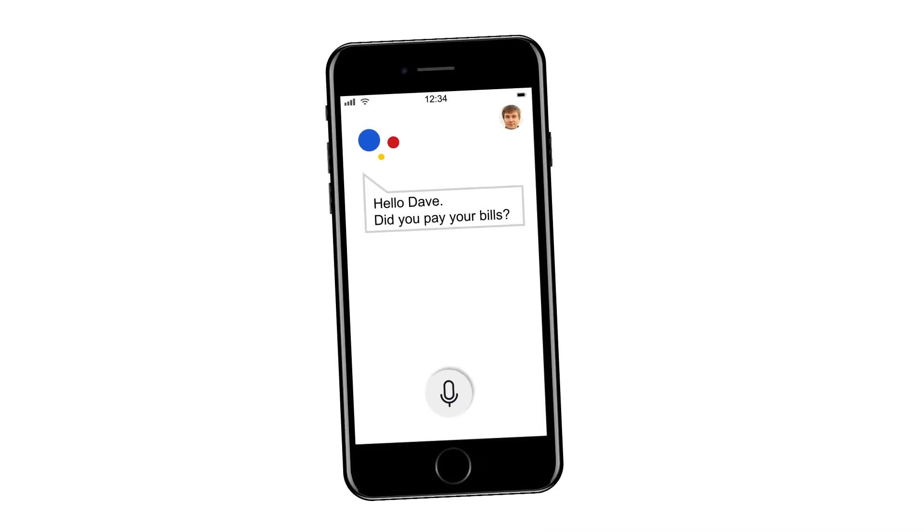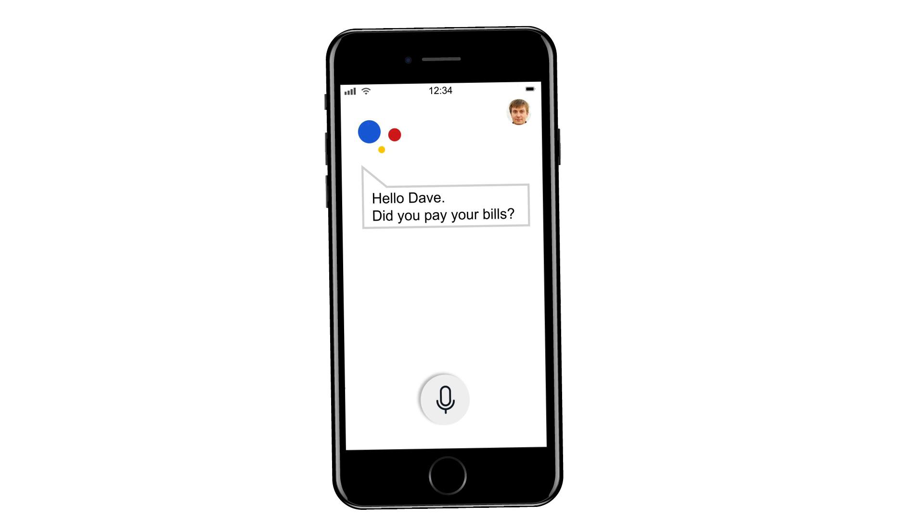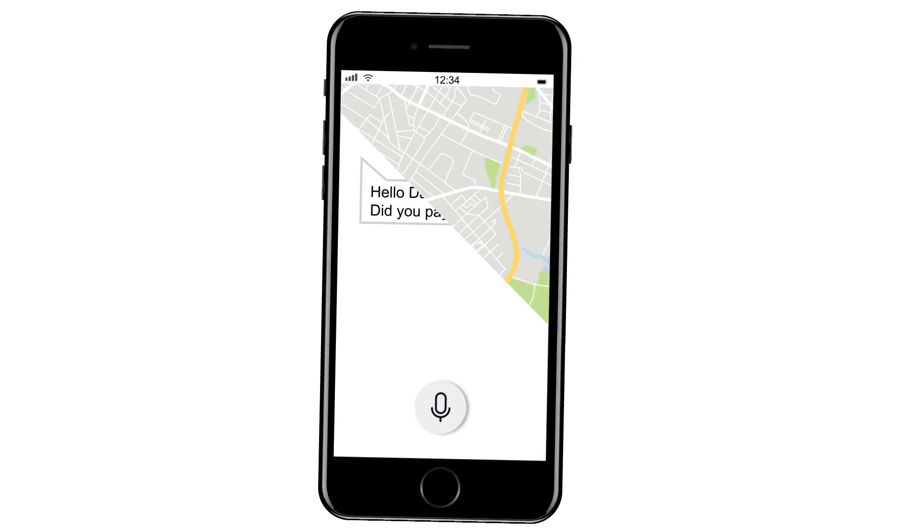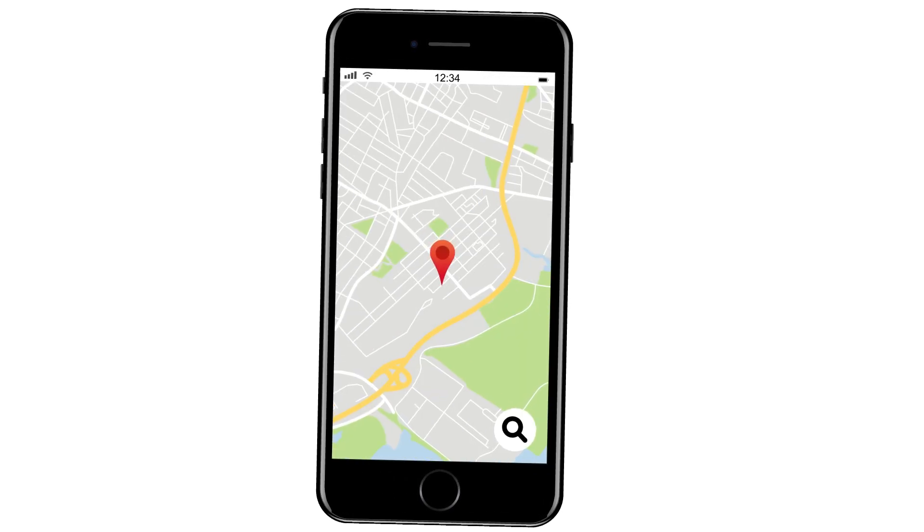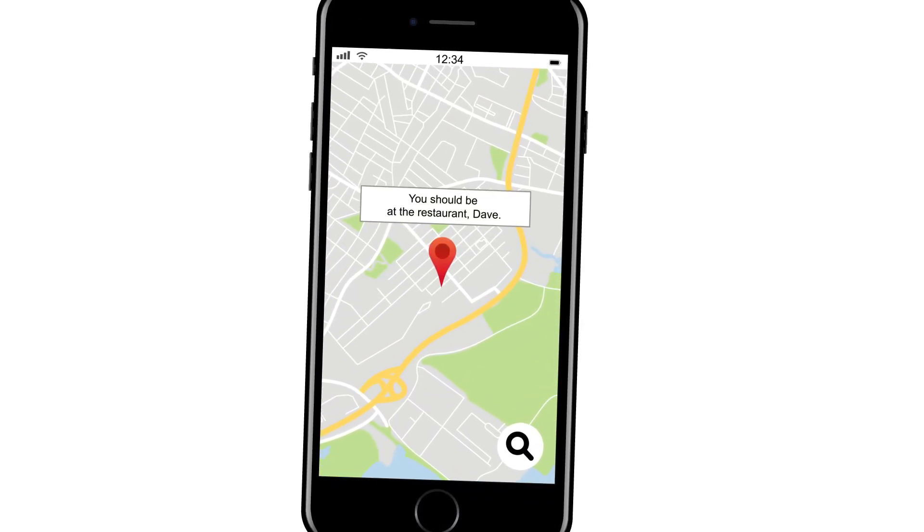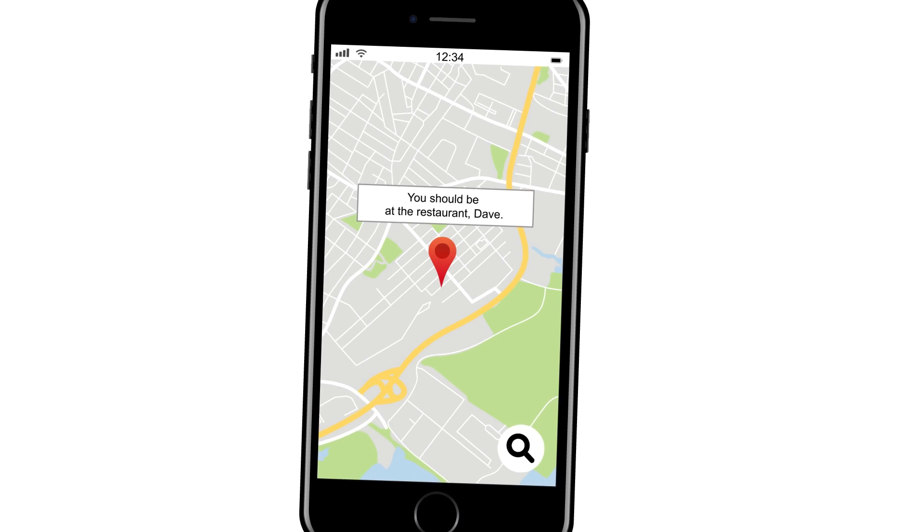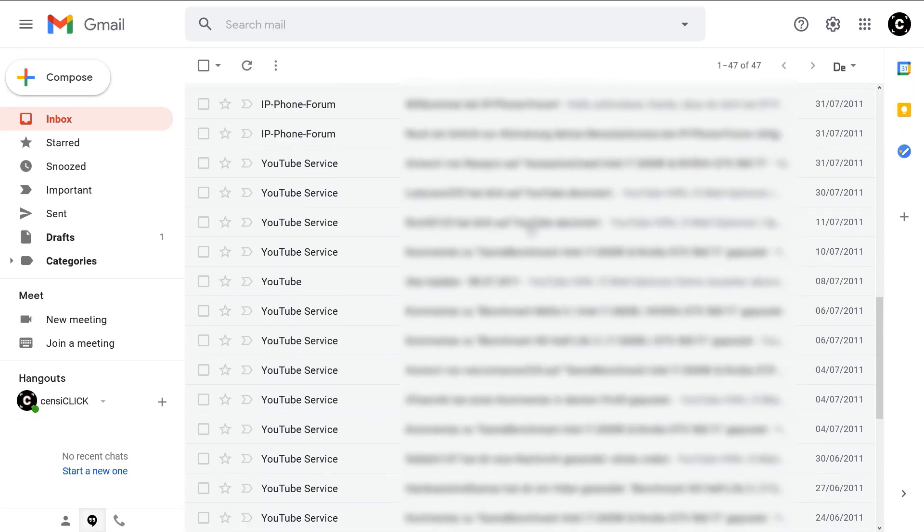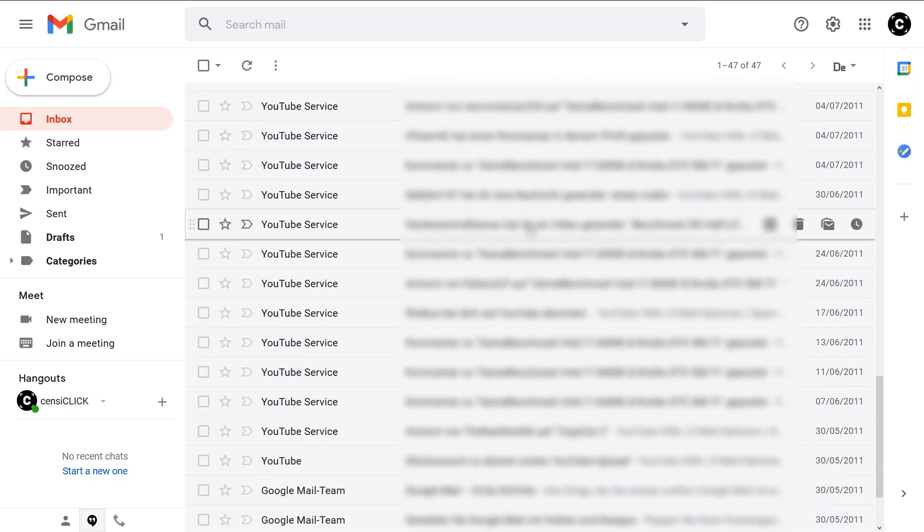Every Google Assistant prompt to pay your bills, every restaurant reservation showing in Google Maps is a reminder that Google's army of bots lurks in the background of every email conversation.